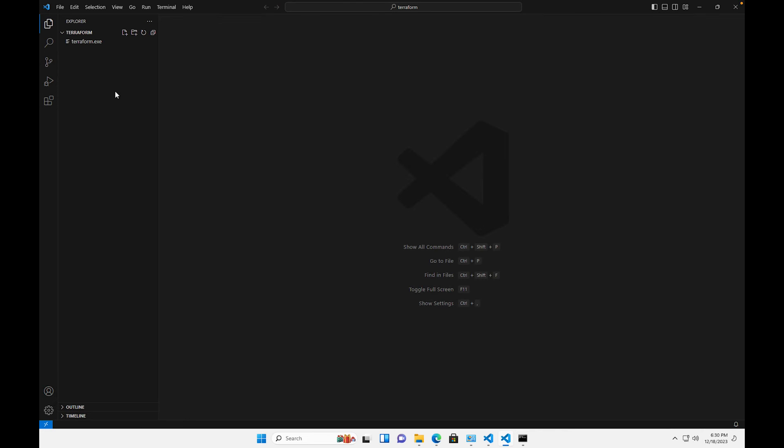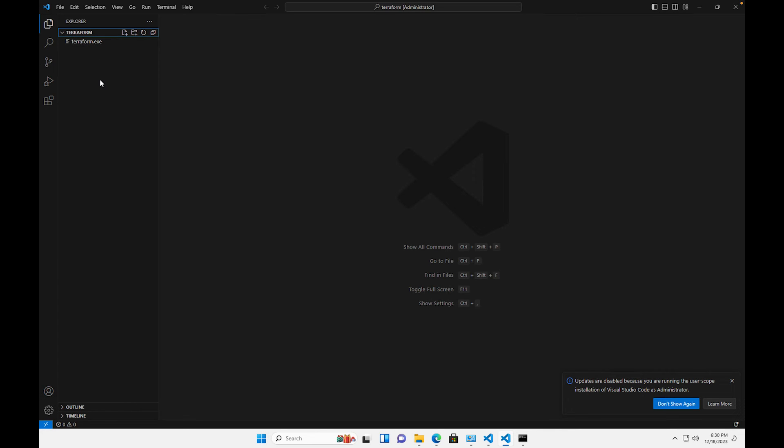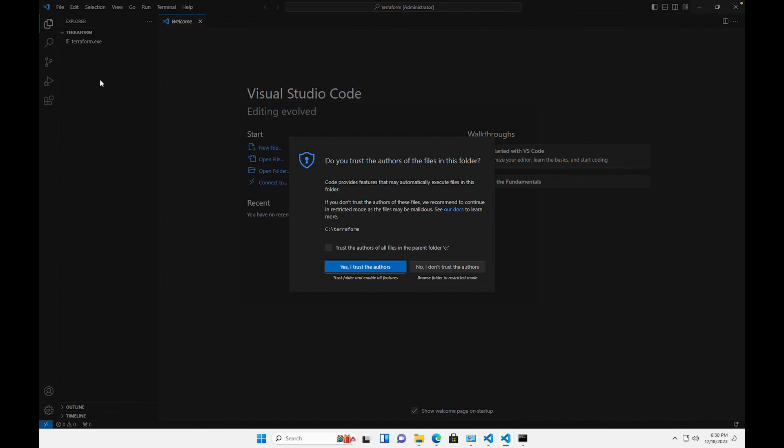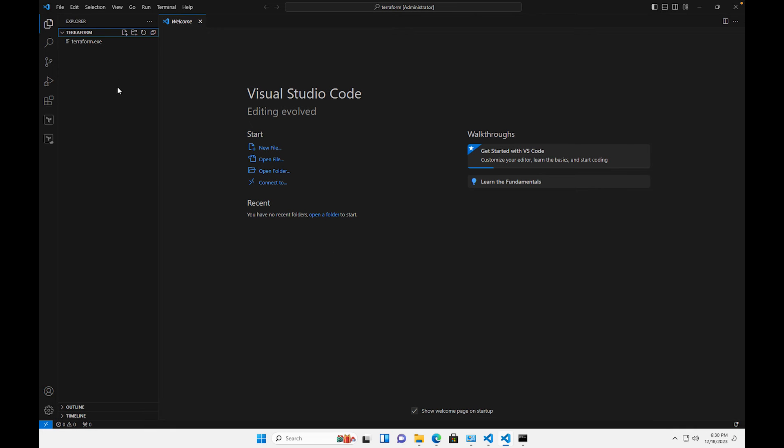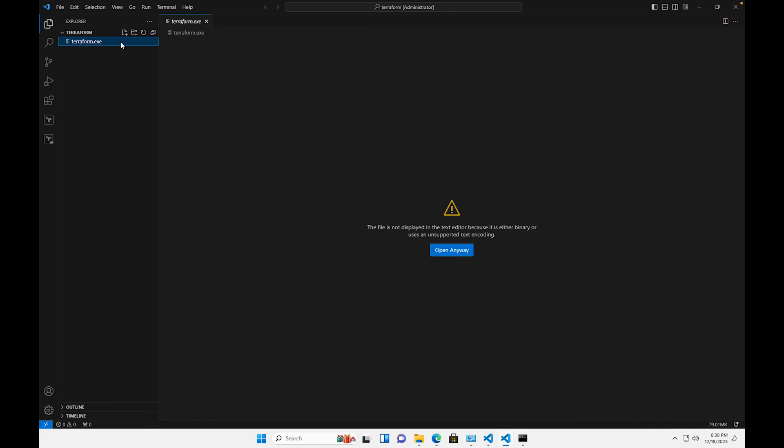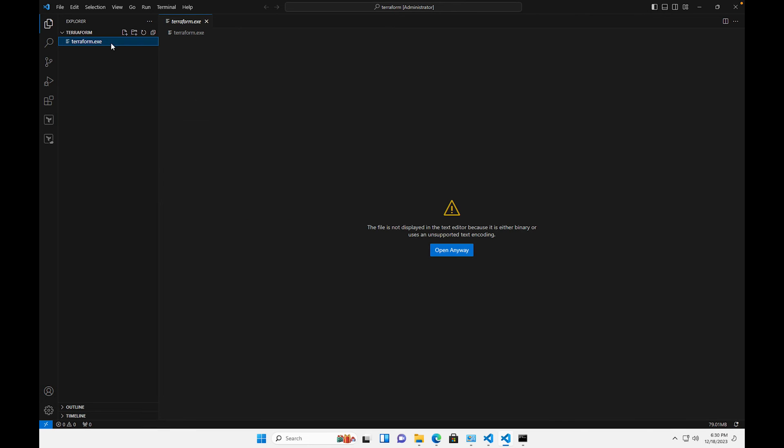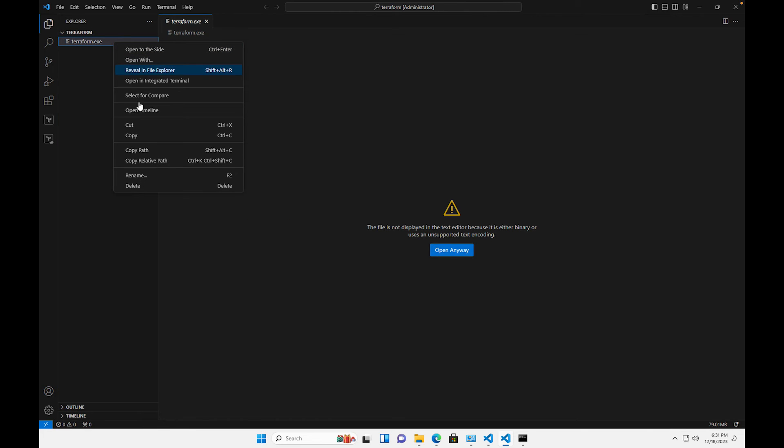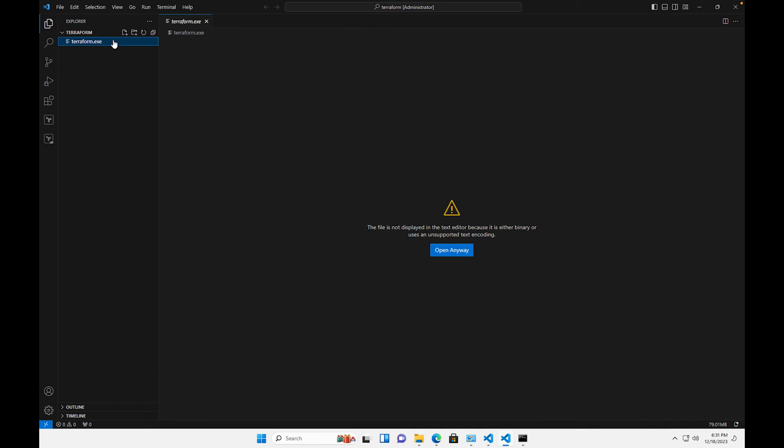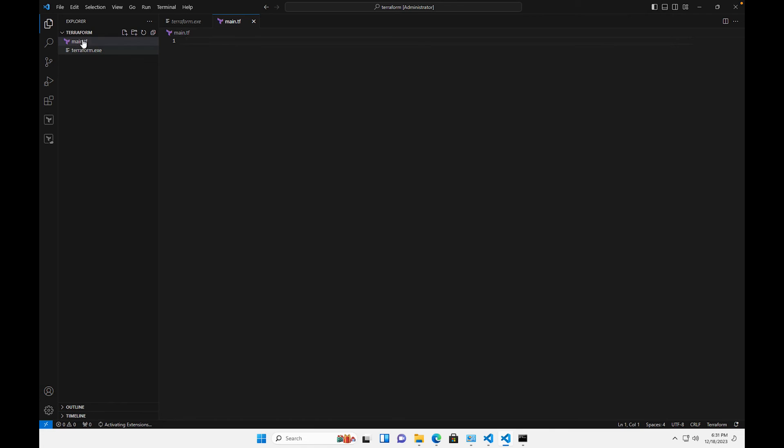And then that is pretty much it. So we have our Terraform here on our Visual Studio Code. Once you have this all set up, what we're gonna do is over here we can create a new file. Right here a new file and we'll just call it main.tf. And I want you to notice something, see if I can zoom in on this a little bit.